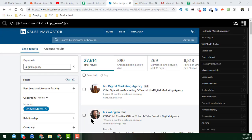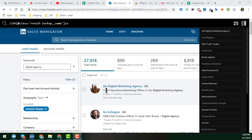Hey everybody, welcome back to my YouTube channel, Web Scraping Service. In this video, I'll show you how to scrape the LinkedIn Sales Navigator — specifically, how to scrape the job title from the LinkedIn Sales Navigator search results.